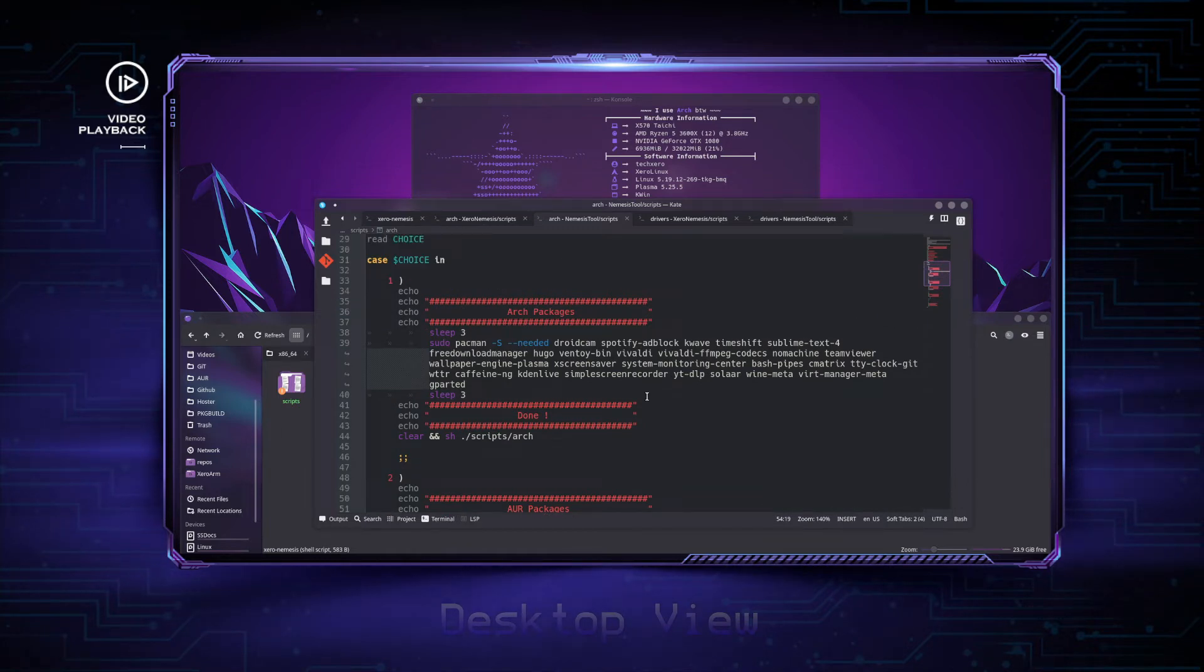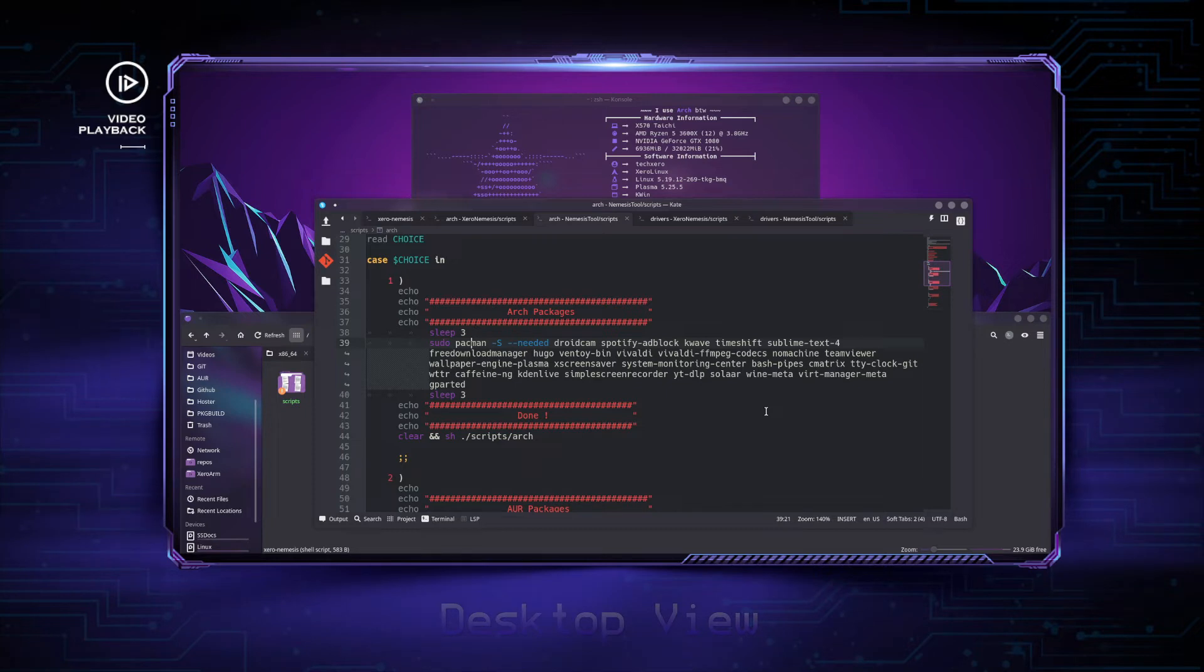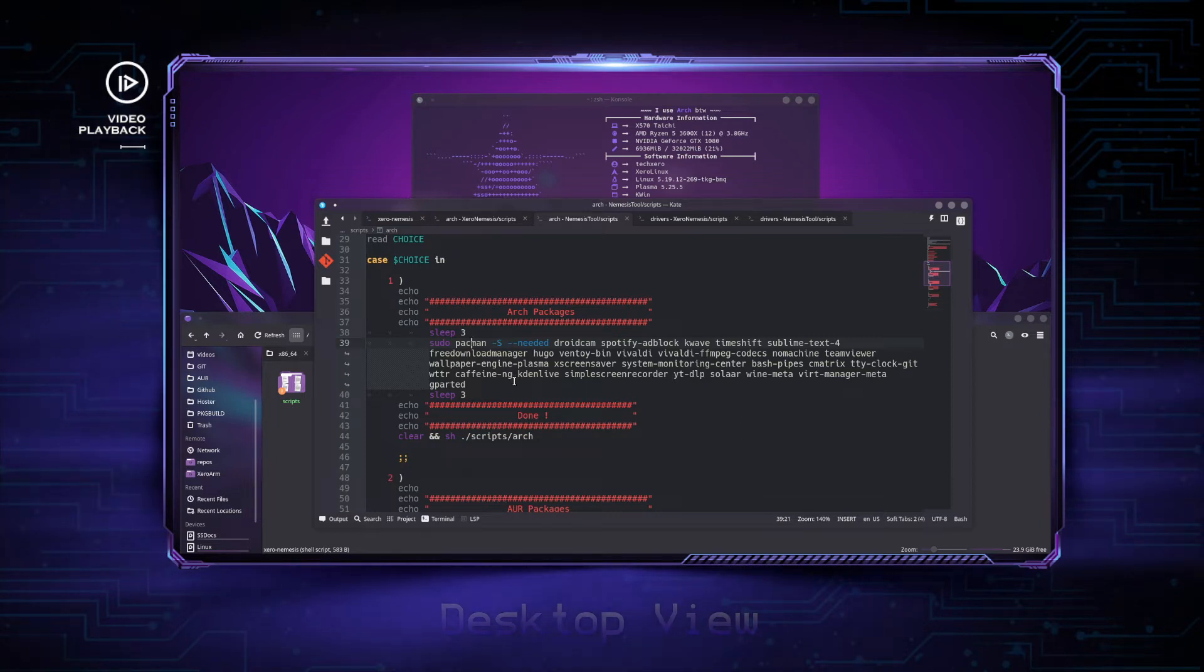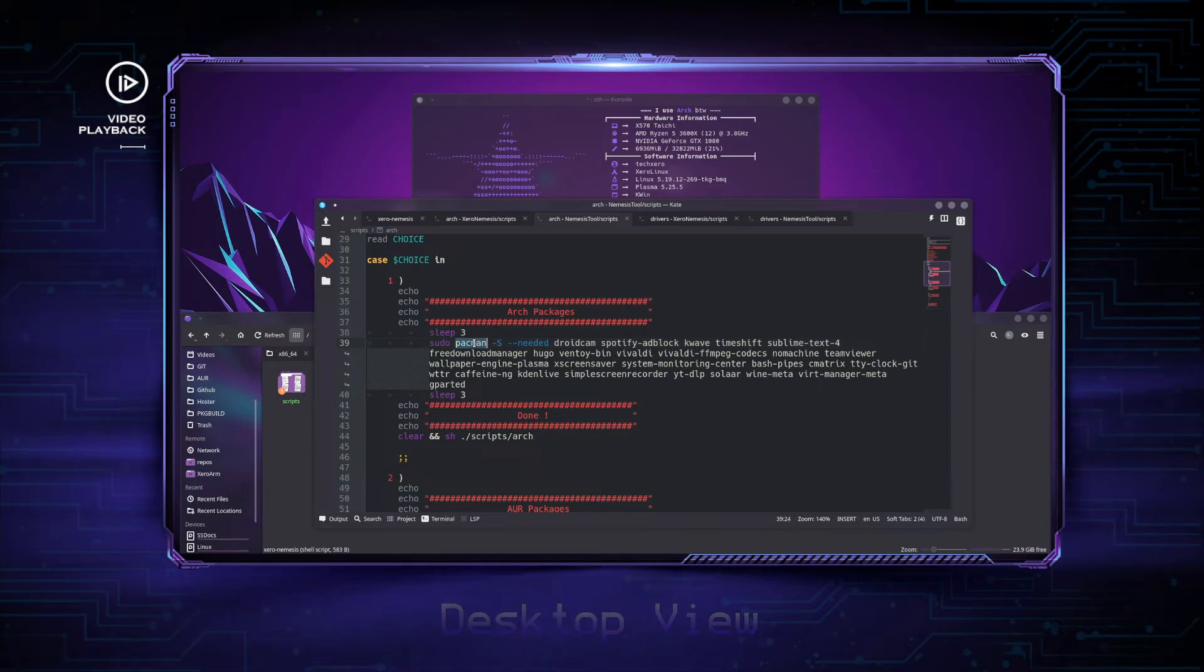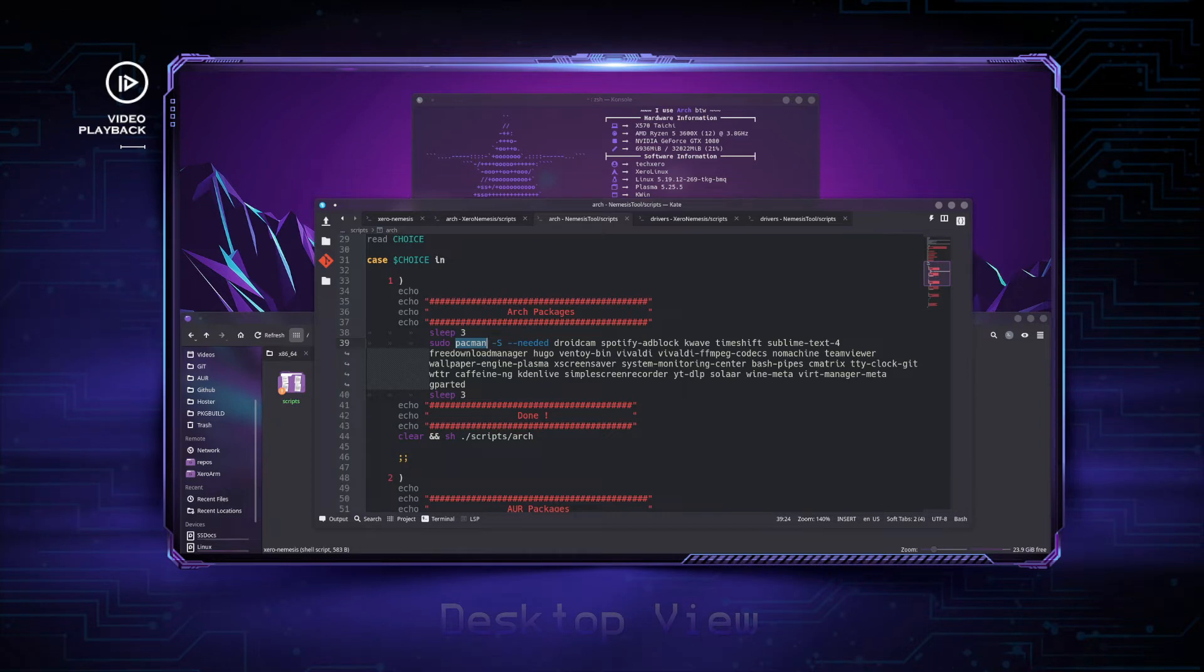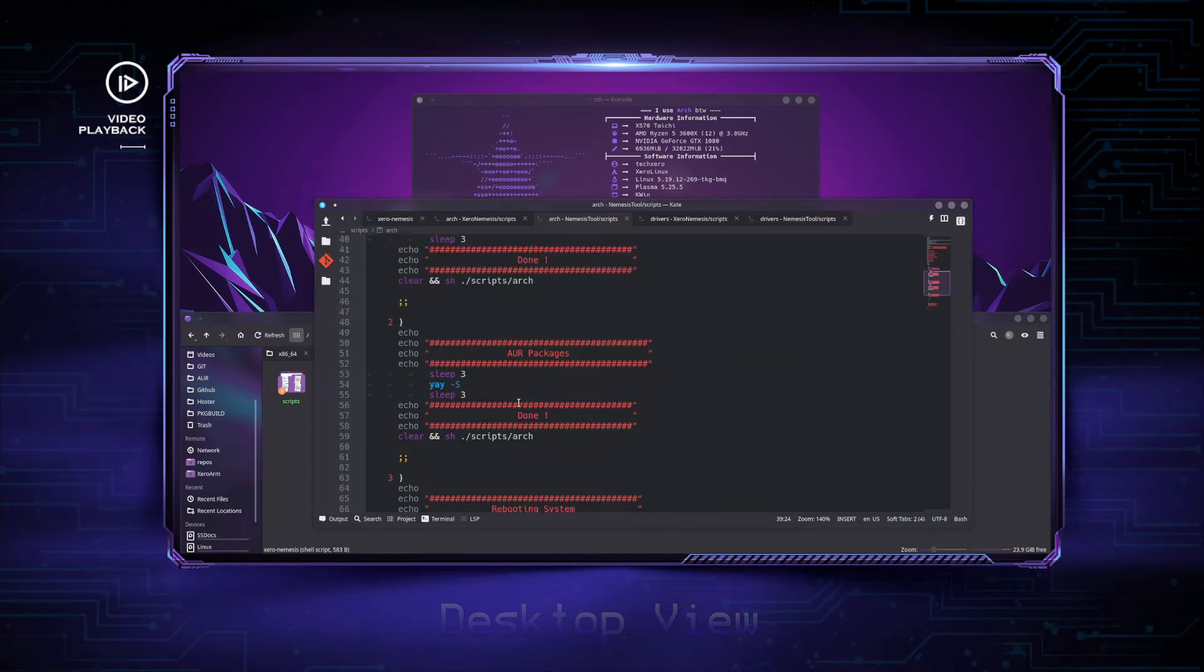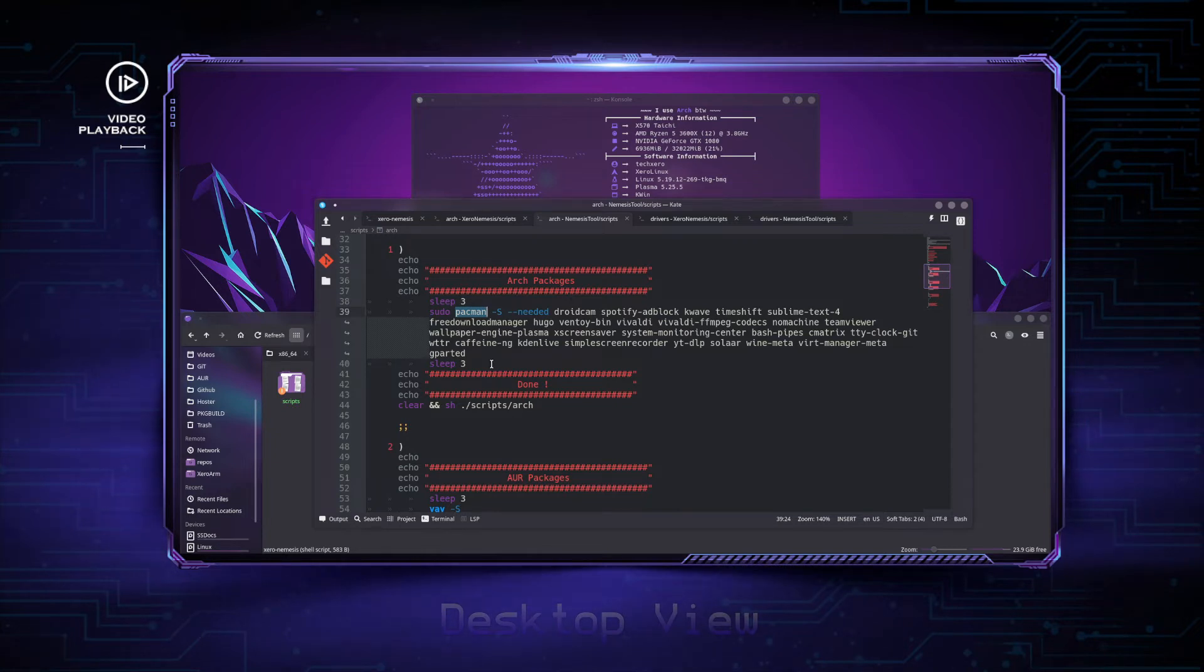You just replace Pacman with apt install for Debian packages, or replace it with dnf install for Fedora-based systems, and so on. This is a very useful script and it's very customizable. You can use it on any Linux-based system—just replace Pacman, the Arch package manager, with the one related to the distribution you're running. Debian is apt install, Fedora is dnf install, you get the idea. This script is very customizable.